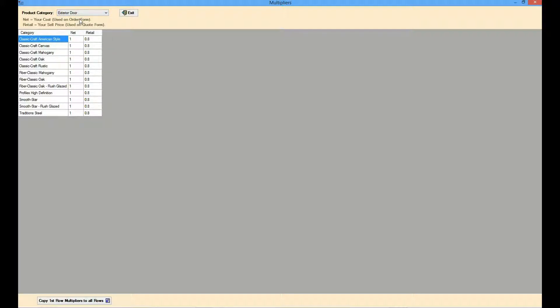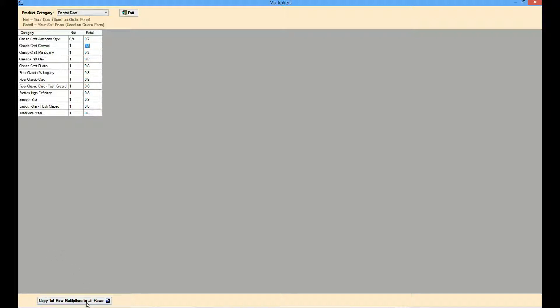Enter net, your cost, and retail, your selling price, multipliers for each of the categories. Use the copy first row to all rows to simplify the task of updating all the categories.